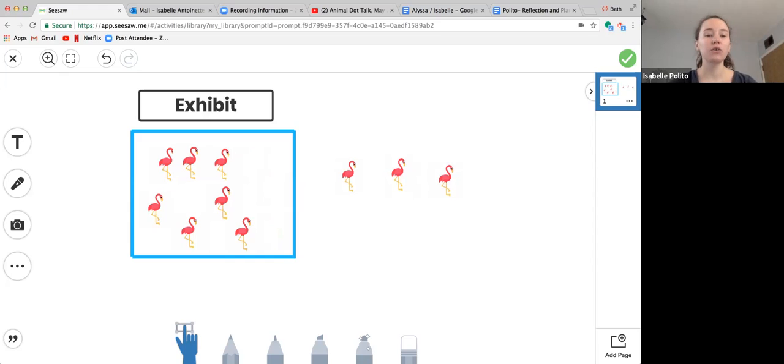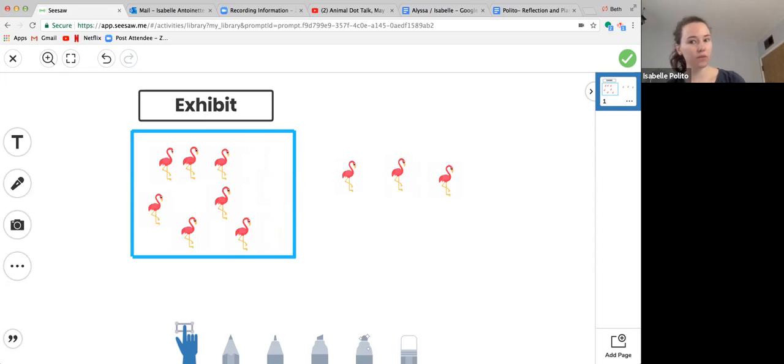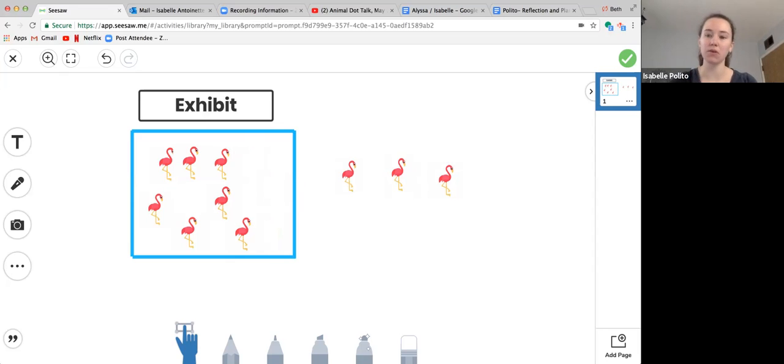Now crew, what happens if two of the flamingos go back? How many flamingos would be left?